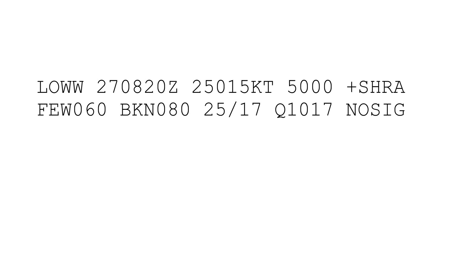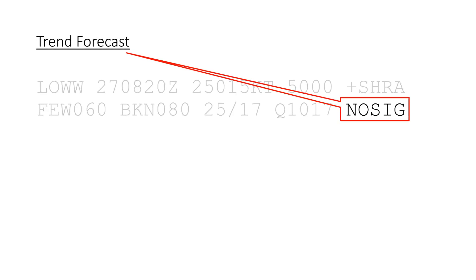And now comes the fun part, the trend forecast section. Let's start off easy. A NOSIG at the end stands for no significant change, and it is used when there is no significant expected change within the next two hours.